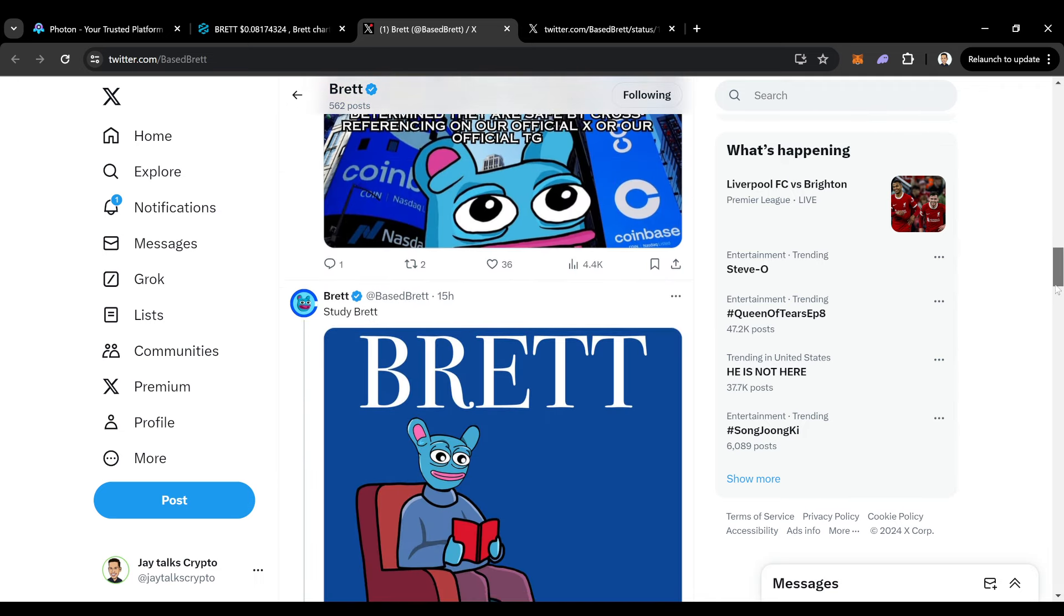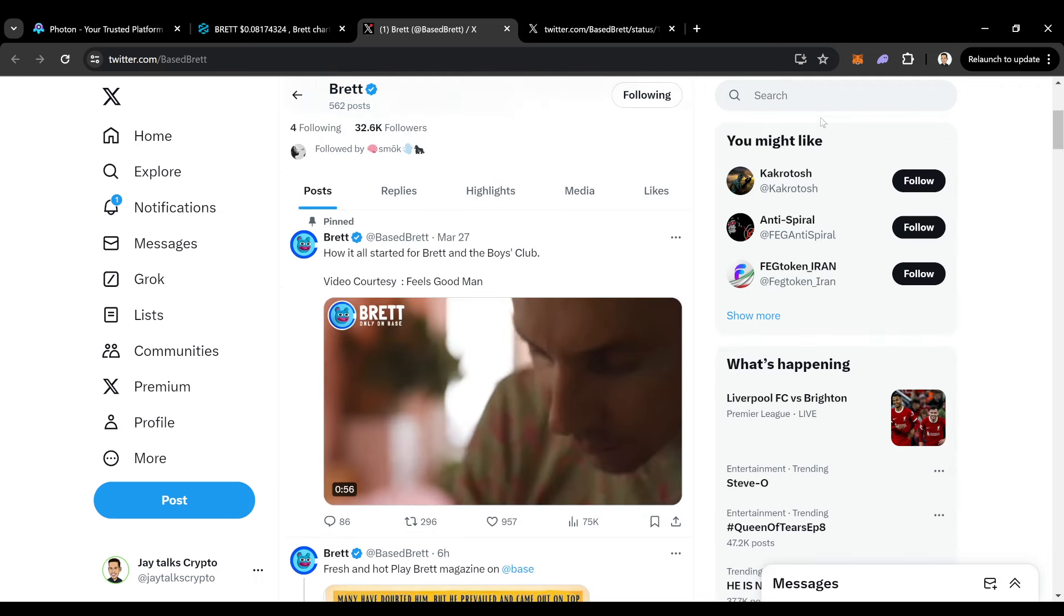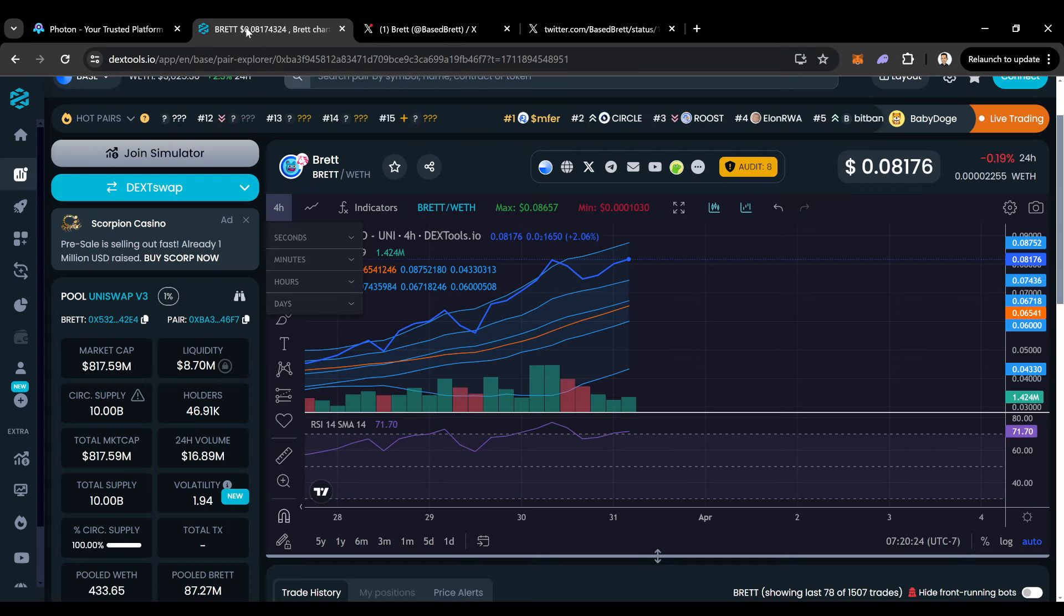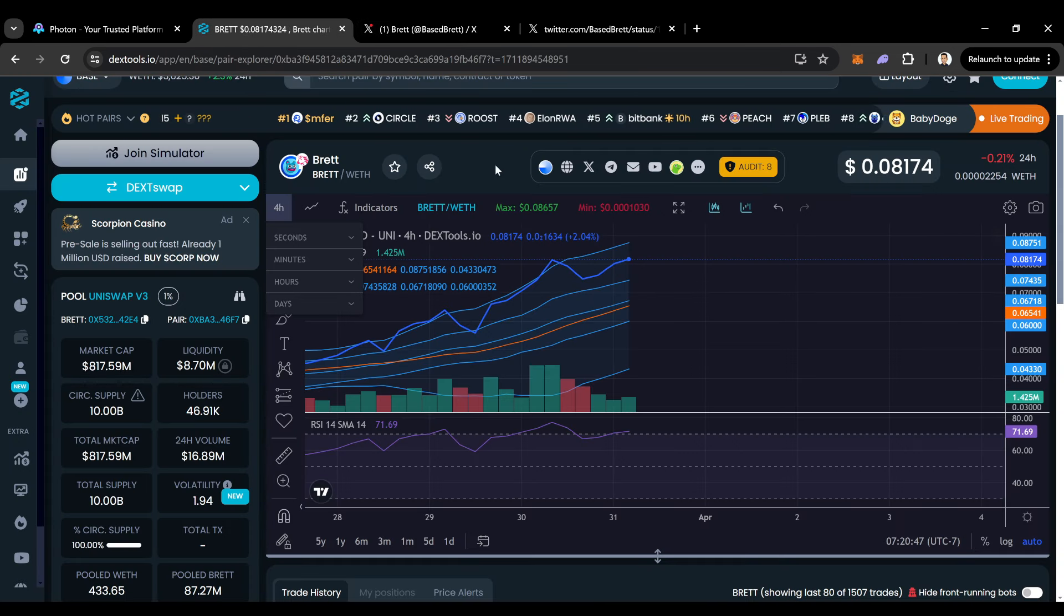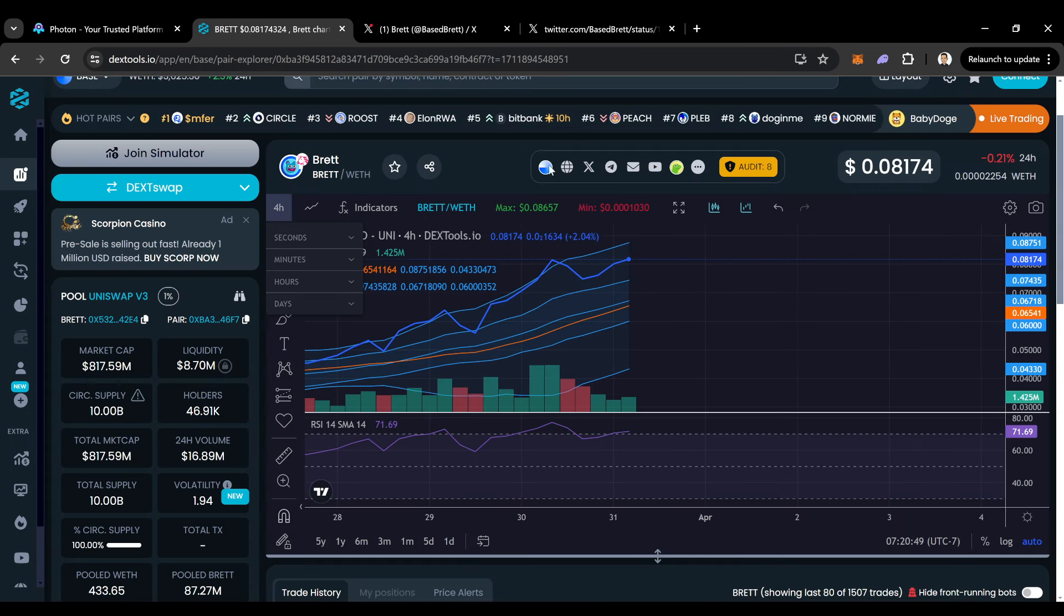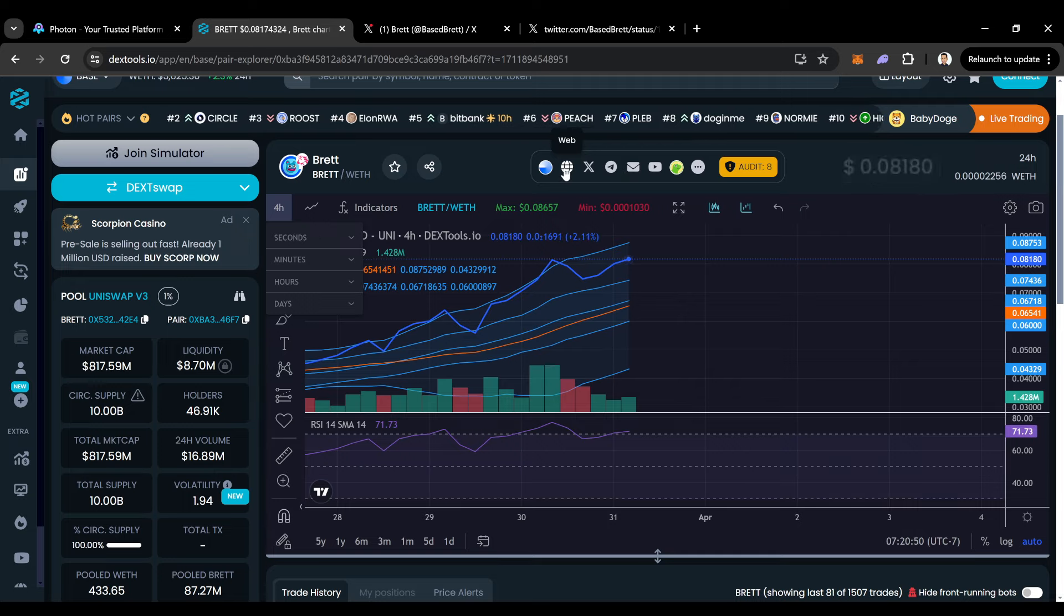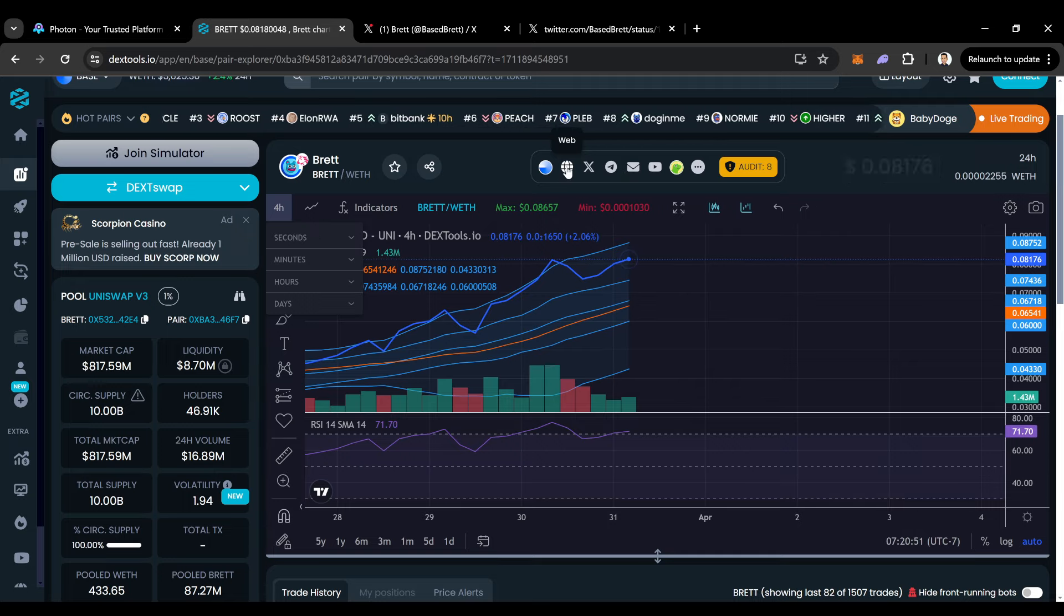How big can Brett get? I don't really know, but it can get pretty big. I mean, obviously, clearly look at Pepe. Pepe is close to $5 billion. So also let's look at their website.